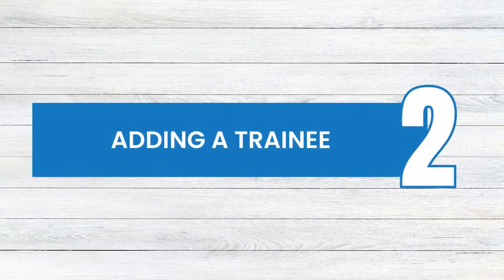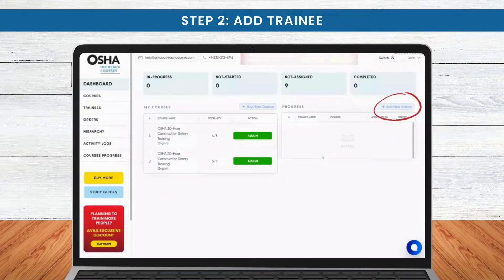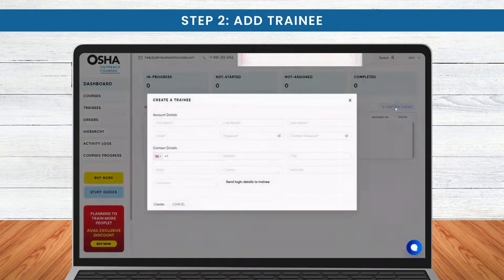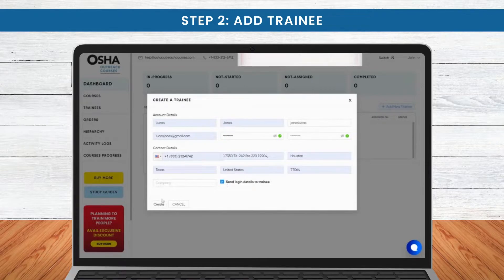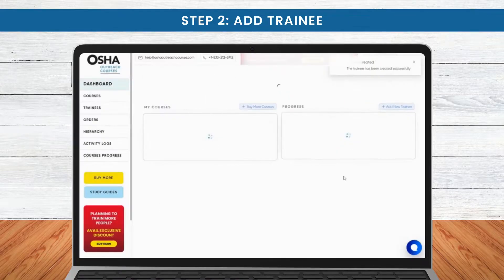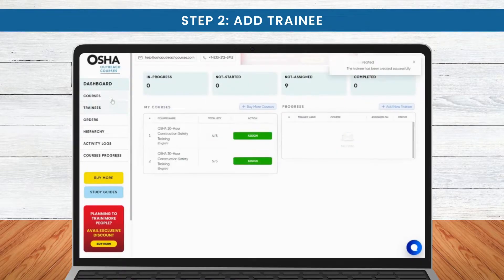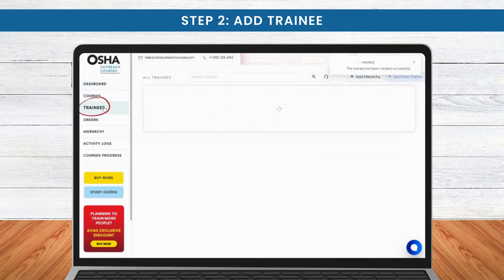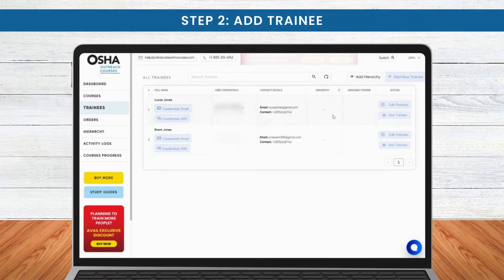Onto Step 2: adding trainees. Let's add a trainee by clicking Add Trainee and filling in the necessary details. Select Send Login Details to Trainee and click Create. The moment you create, your trainee will receive an automated confirmation email containing their login credentials.